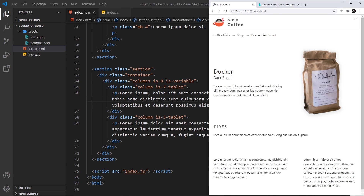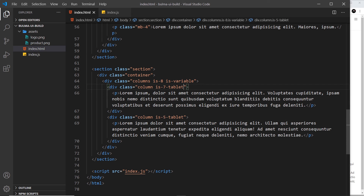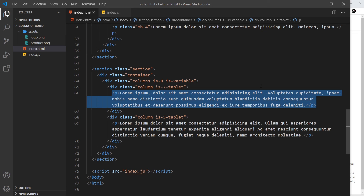That's pretty much it. Hopefully now you can see how we use these different responsive classes to get different column widths and font sizes at different screen sizes. In the next video we're going to address this bit of content right here, which is going to be tabbed content.